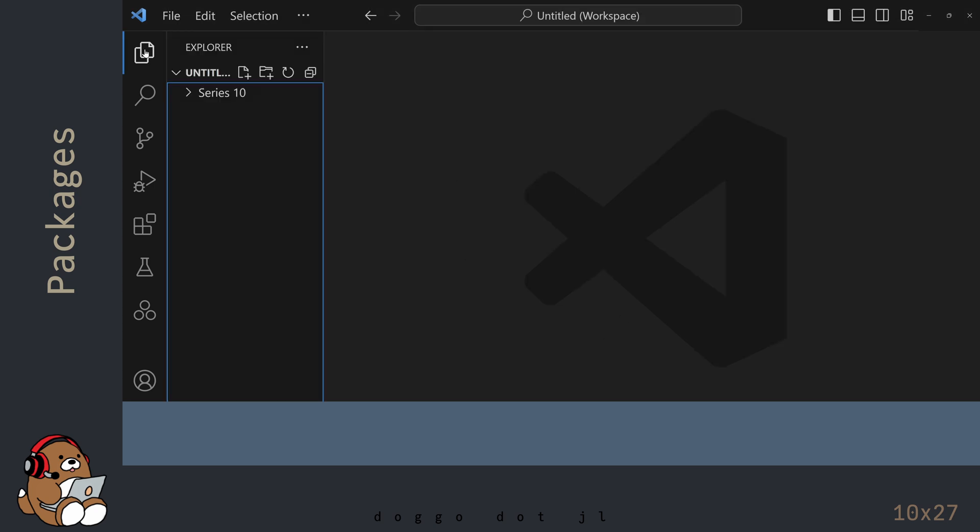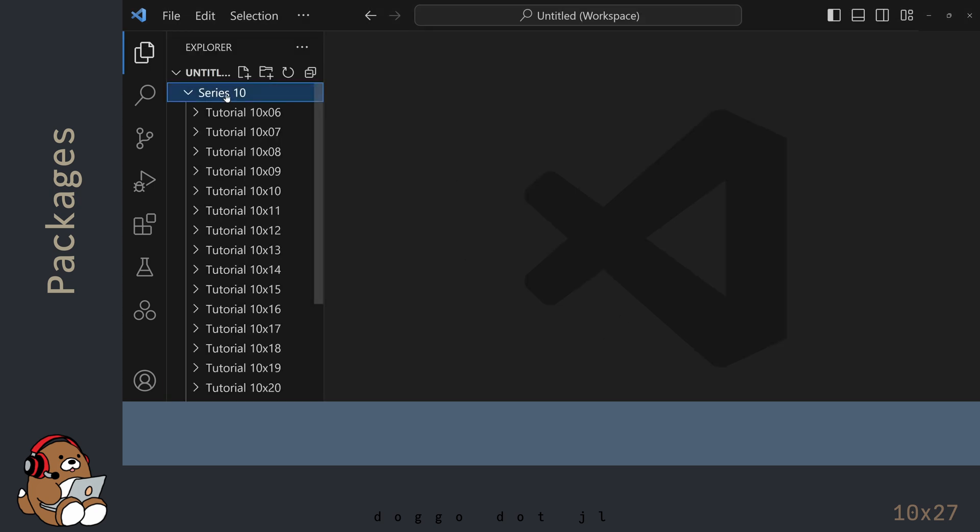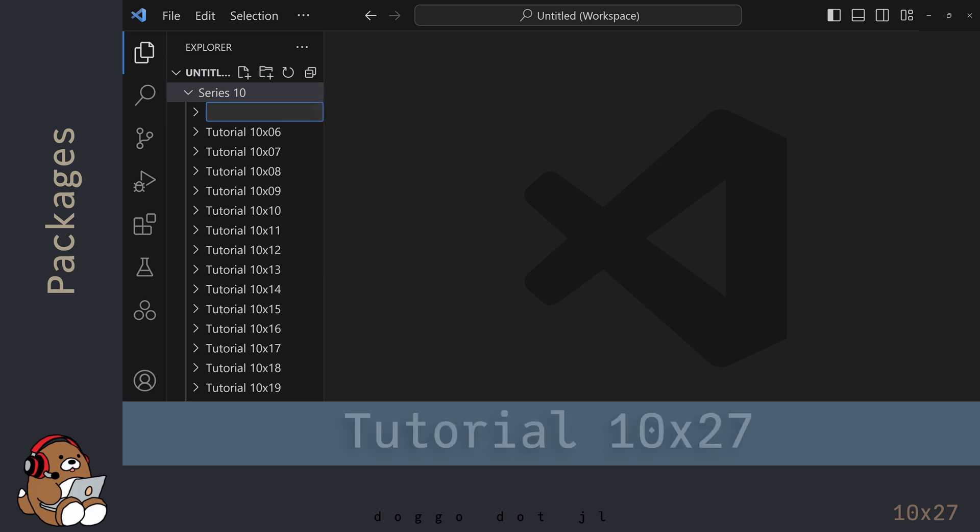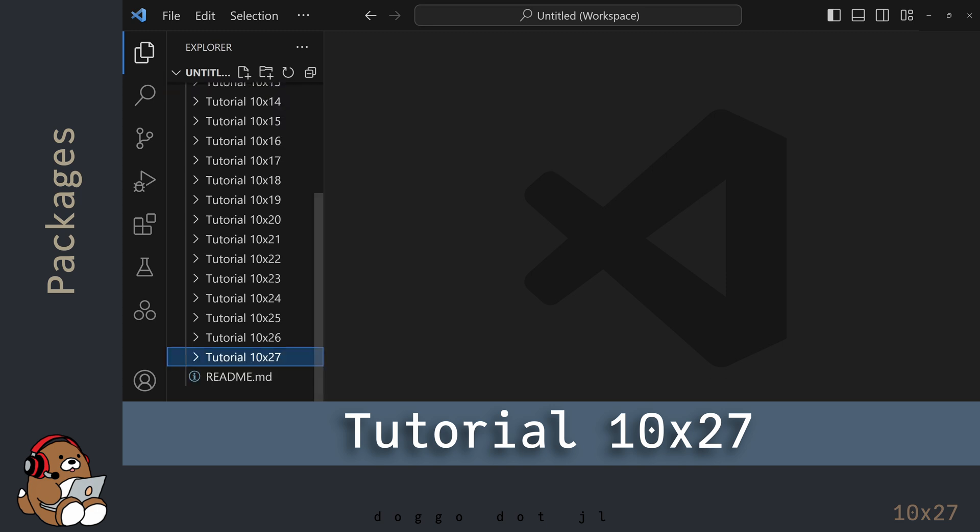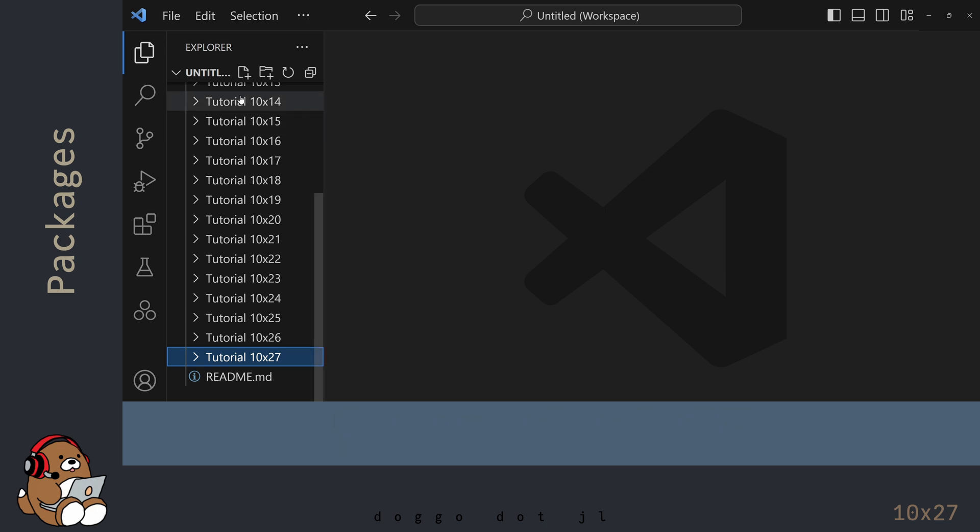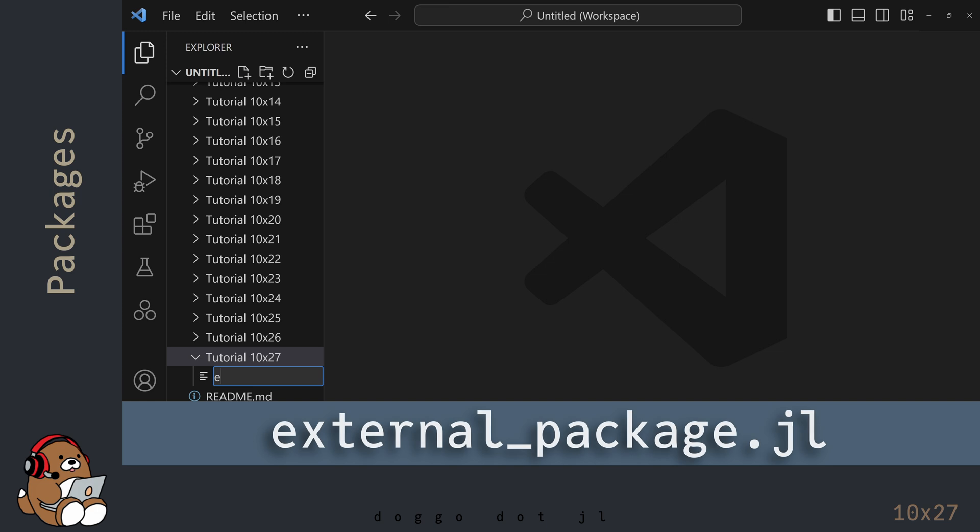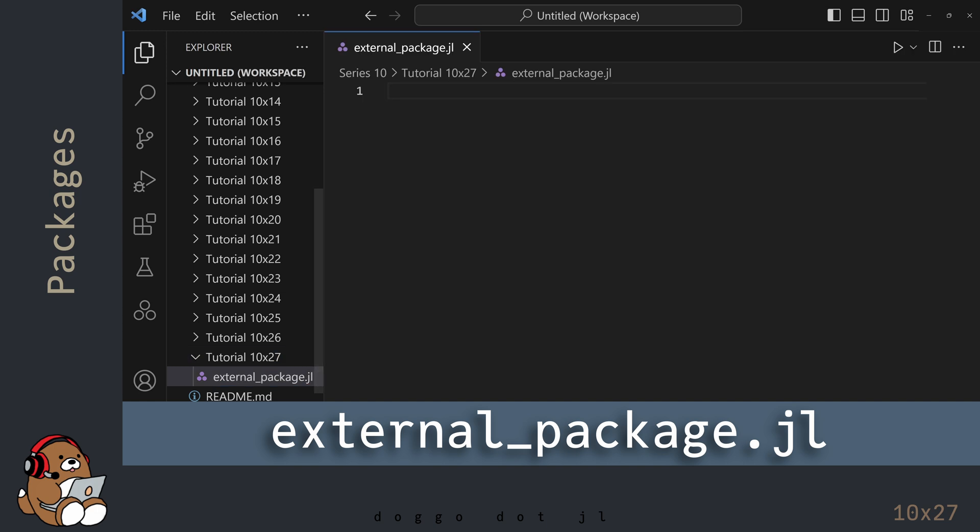In the Explorer panel, create a new folder for this tutorial inside of your main project directory. I'm naming my folder Tutorial 10x27, but you can name it whatever you like. Inside of the new folder, create a new .jl file. I'm naming my file external-package.jl, but you can name it whatever you like.